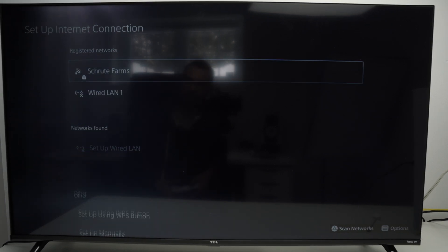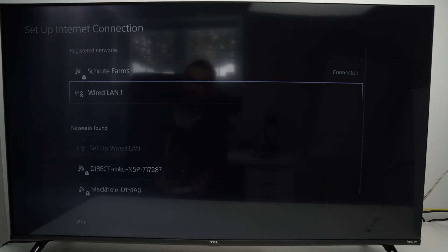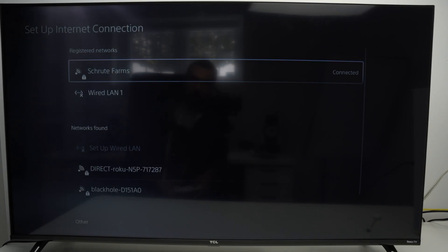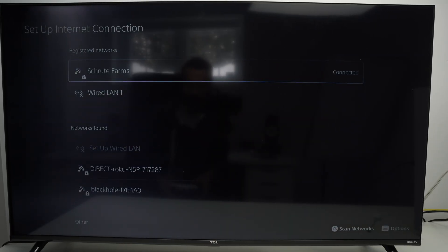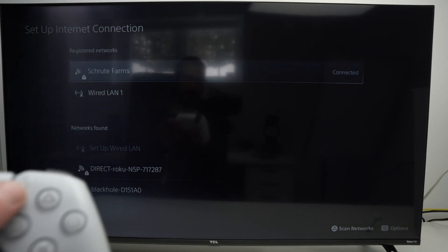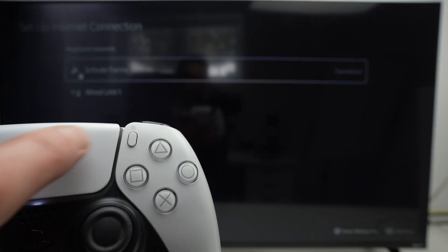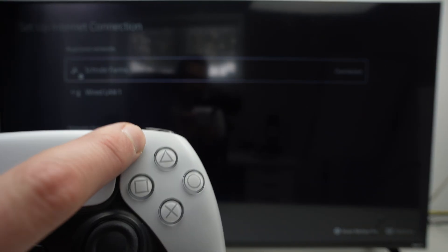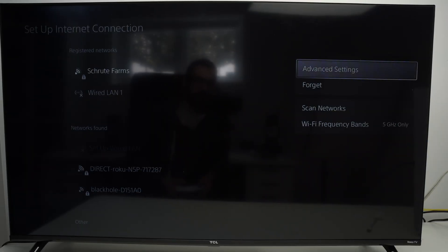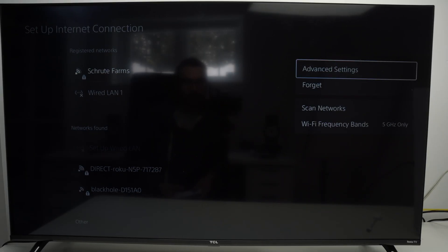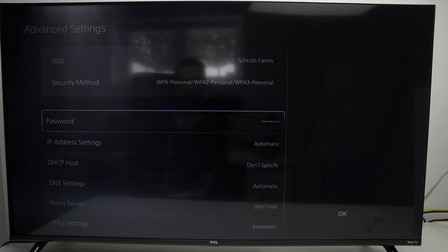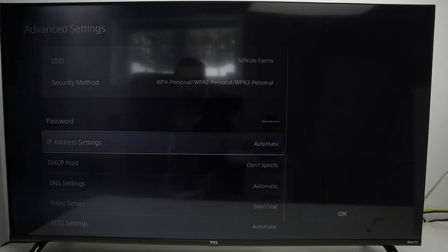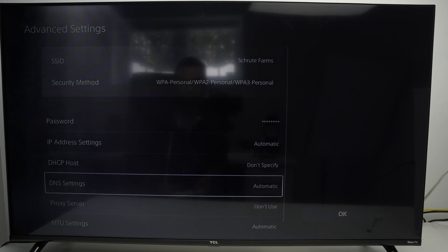From here you're going to see your internet connection. Depending on how you are connected, you're going to see your Wi-Fi on the top and usually on the right side it says connected. Click on the options button on your controller — this button over here — and you'll get these options. Select advanced settings.